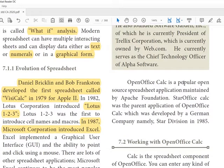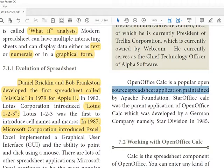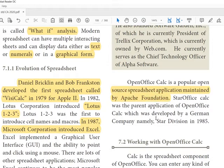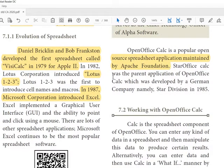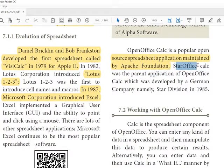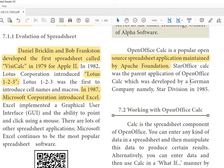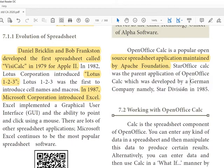He is called the father of spreadsheet. OpenOffice Calc is the popular open source spreadsheet application maintained by Apache Foundation. Star Office Calc was the parent application of OpenOffice Calc. The Star Office is the old syllabus of your 12th standard. It's not a big difference, same look like OpenOffice, developed by the German company Star Division in 1985.